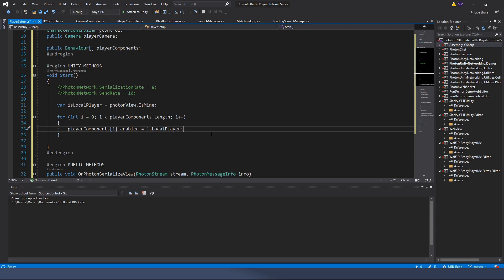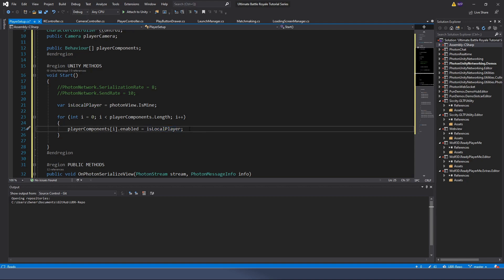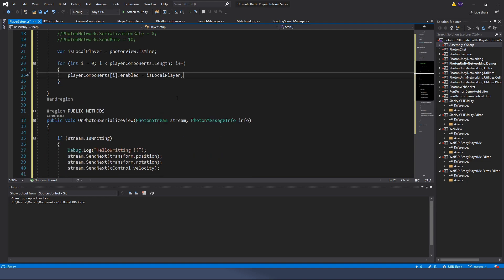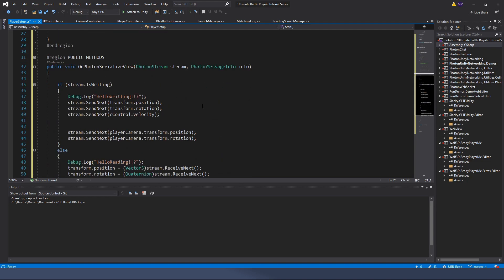What that means is: it loops through everything in the list and says, based on the connection I'm on, I want the enabled state to be true if isLocalPlayer is true. So for our two players in the scene, it loops through all the components - if it belongs to me, enable it; if it belongs to you, disable it. That means I disable my access to your camera and controller because I shouldn't control your character.